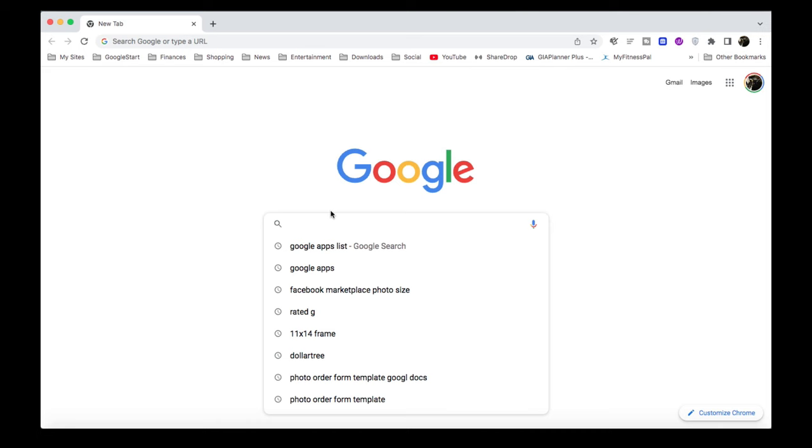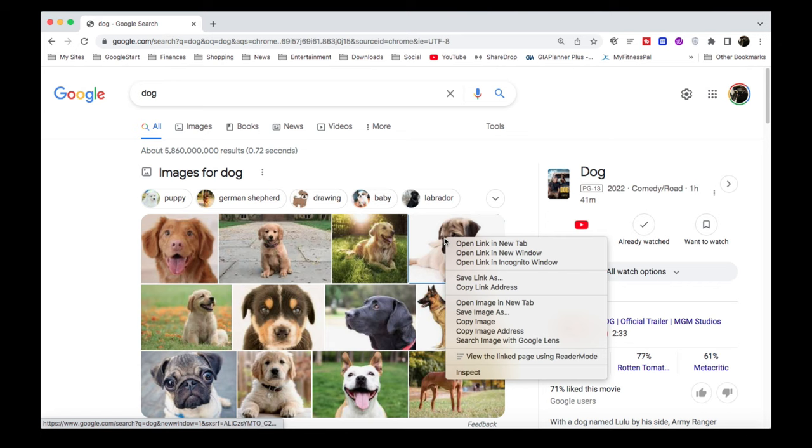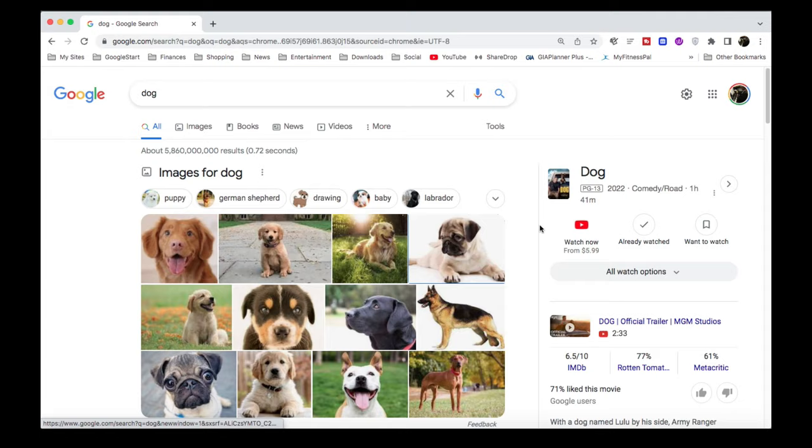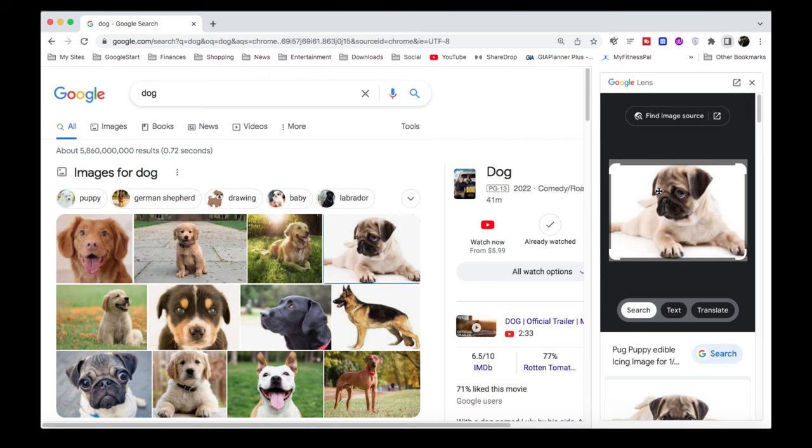So no matter what you look for, just right click on it and say search image with Google Lens. Once you search the image with Google Lens, it's going to pull up Google Lens on a side here.